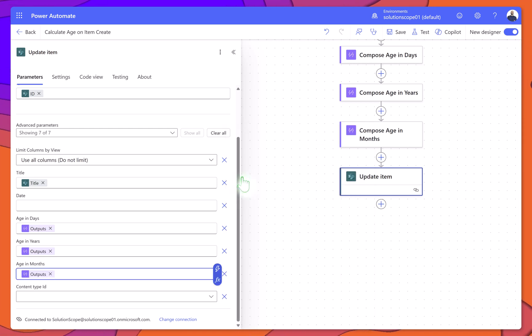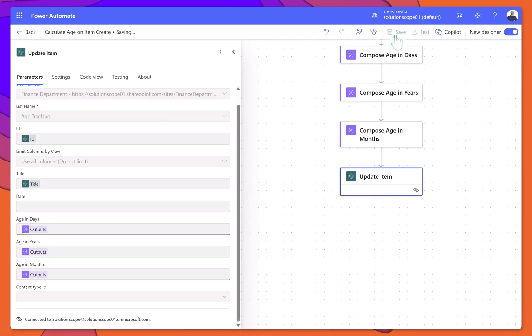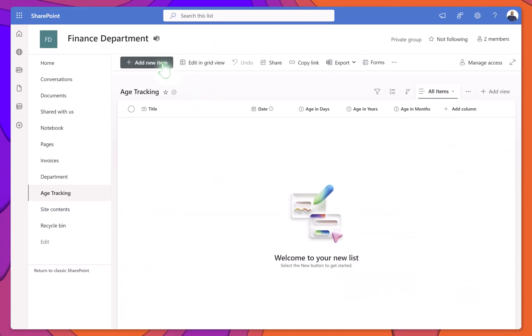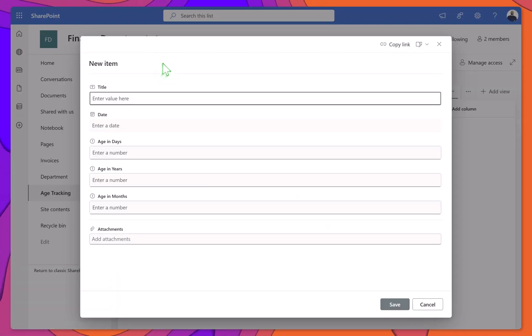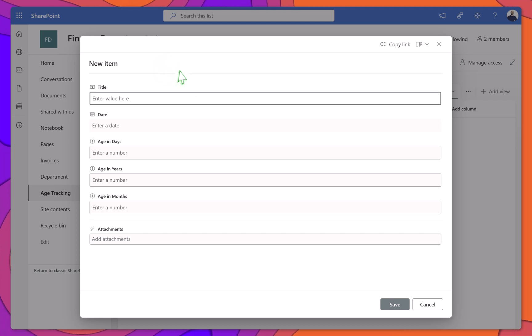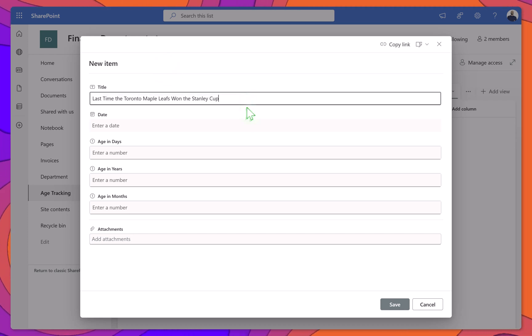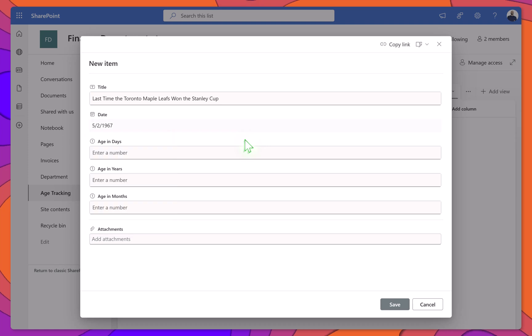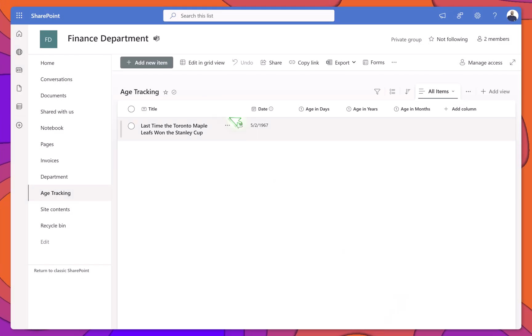Finally, click Save to save your flow. That's it, your flow is complete. Let's go ahead and test it out. Back in SharePoint, create a new item. Enter a title and a test date. For this demo, we'll use the date the Toronto Maple Leafs last won the Stanley Cup. Click Save to create the item.